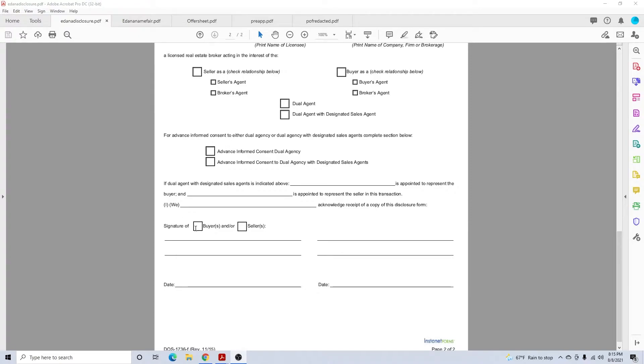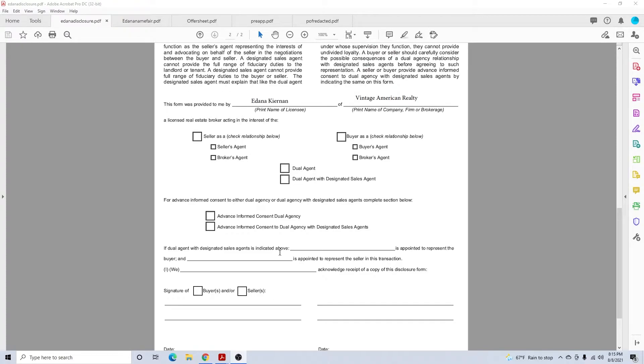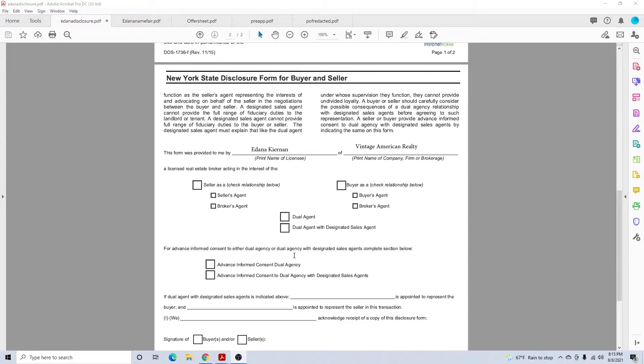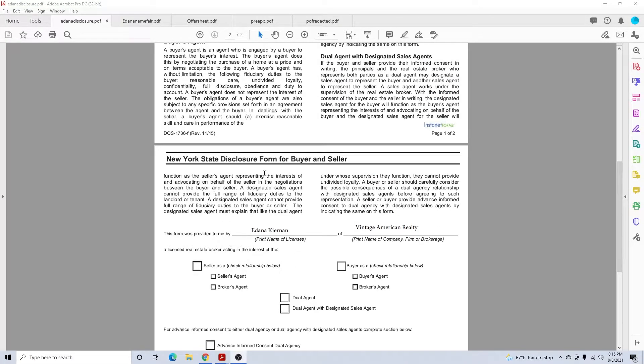Then you'll have the signature of the buyer. You'll check here, they'll sign there, you'll date it. That's the first form you must have with all your buyers that you have substantive contact with, which will be showing a home for sure.